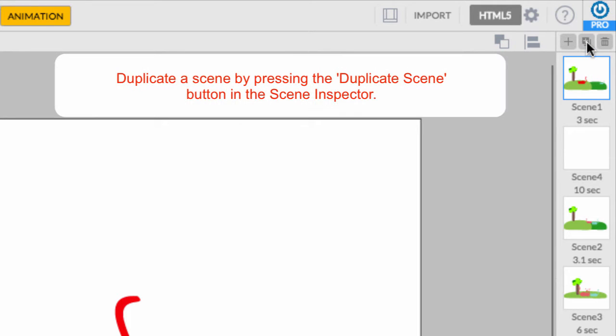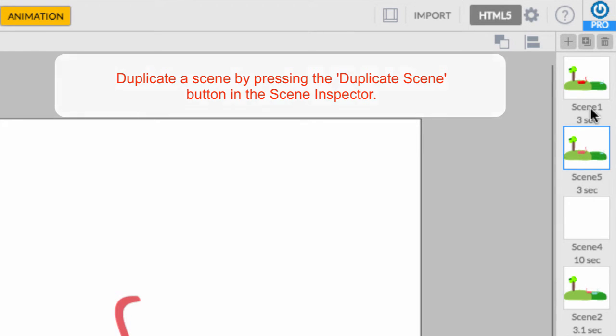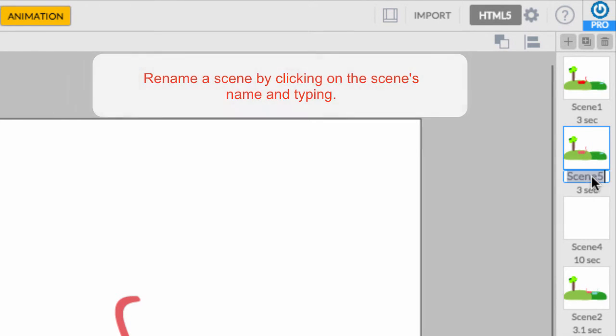Select a scene and press the duplicate scene icon to create a copy of it, like this. This is convenient if you need to preserve some elements when you move from one scene to the next, like a certain background, object, or grouping of layers.